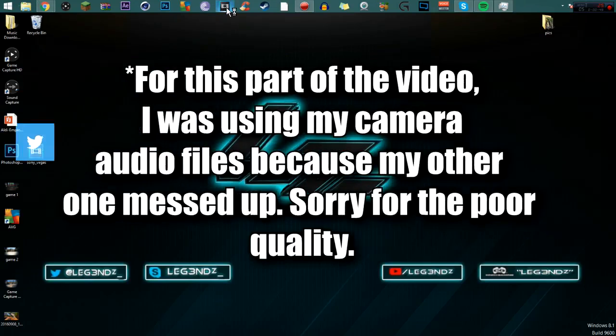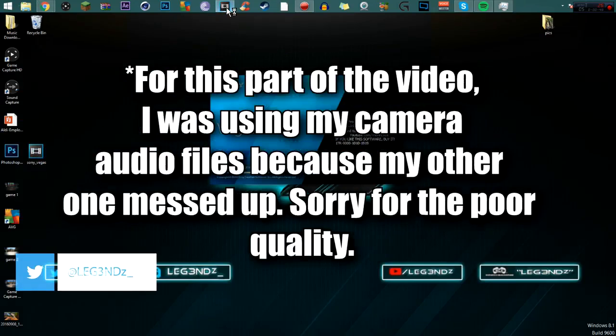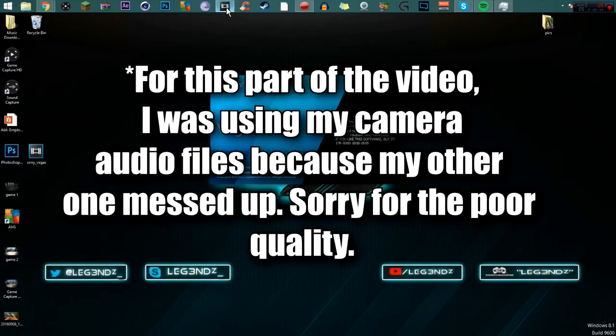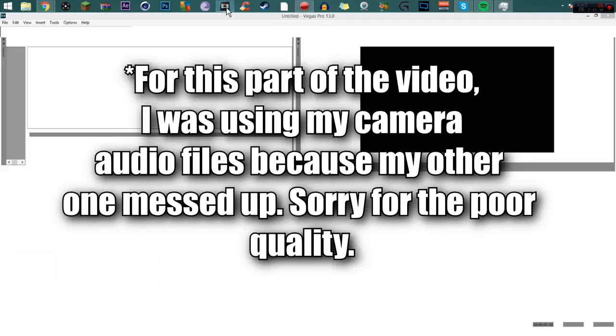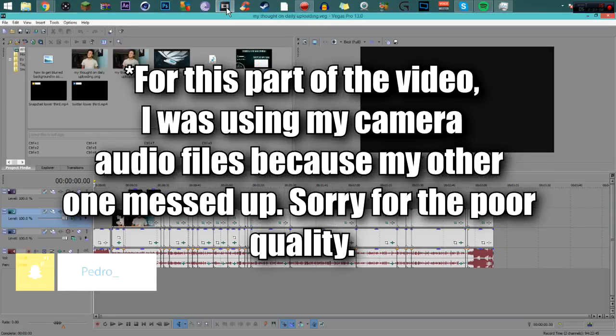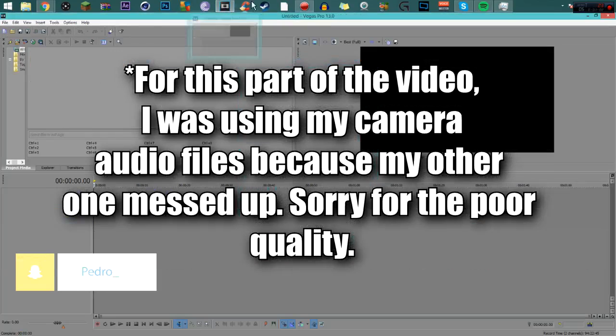I'm going to go ahead and open up my Sony Vegas Pro 13. I'm going to create a new file and just get a random file of me talking. I don't know what it is, I'm just going to get a random one.